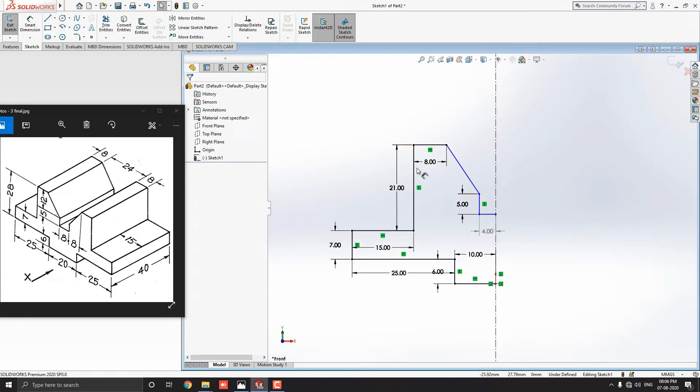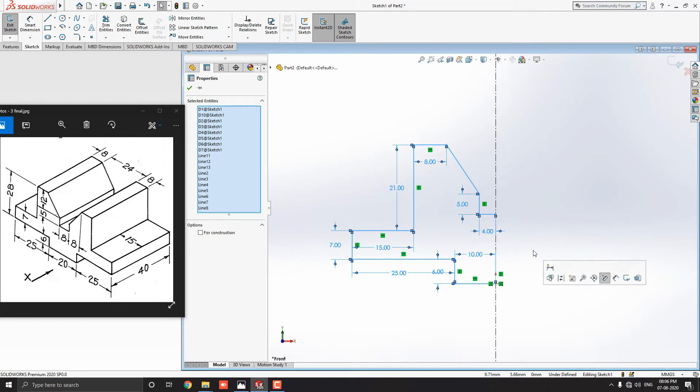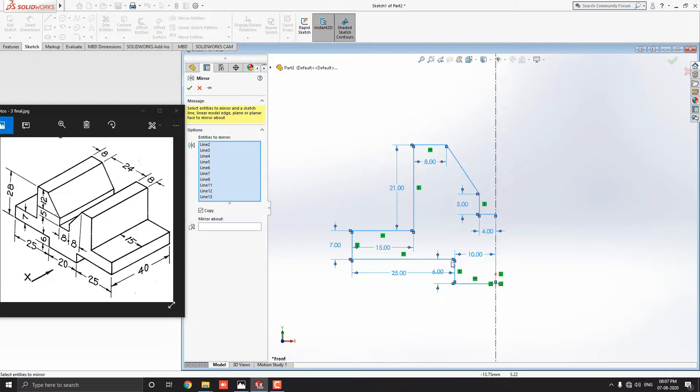The sketch is ready to mirror the center line. Just select this all entities. And, select the mirror entities tool from sketch tab. Ensure that, the selected entities have listed an entities to mirror section. Also check that, all the selected entities have been converted to sky blue color.